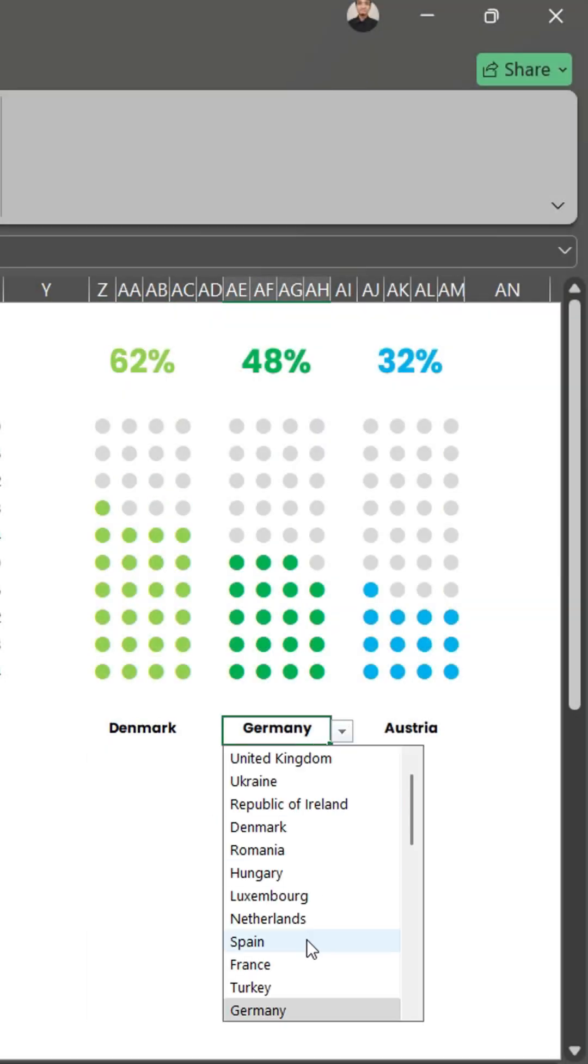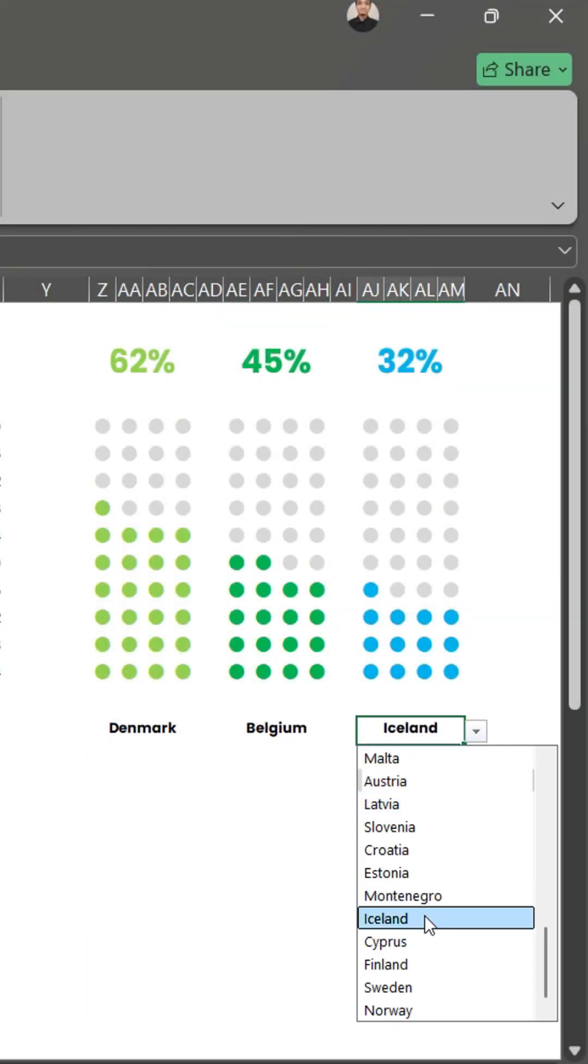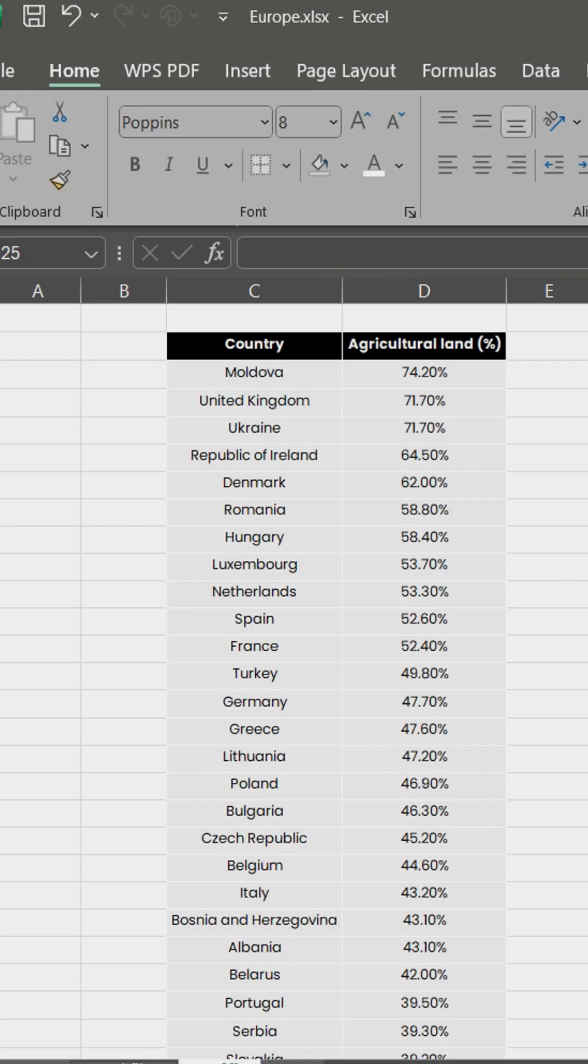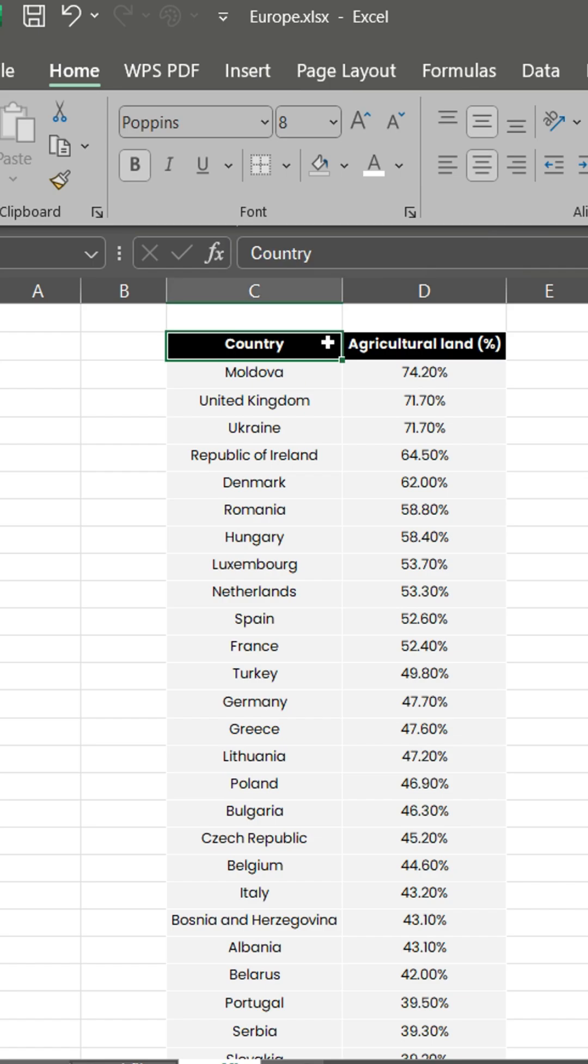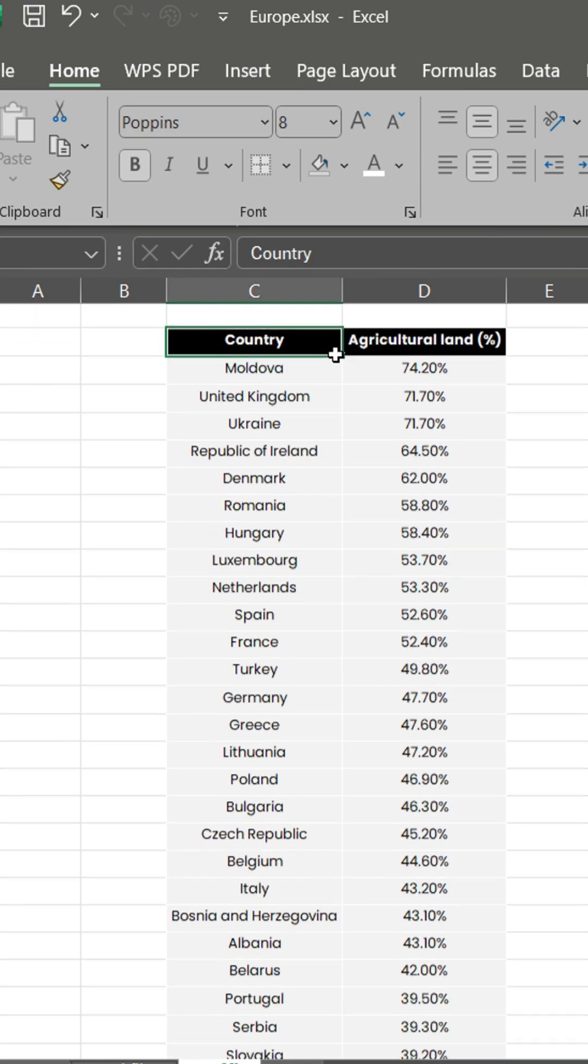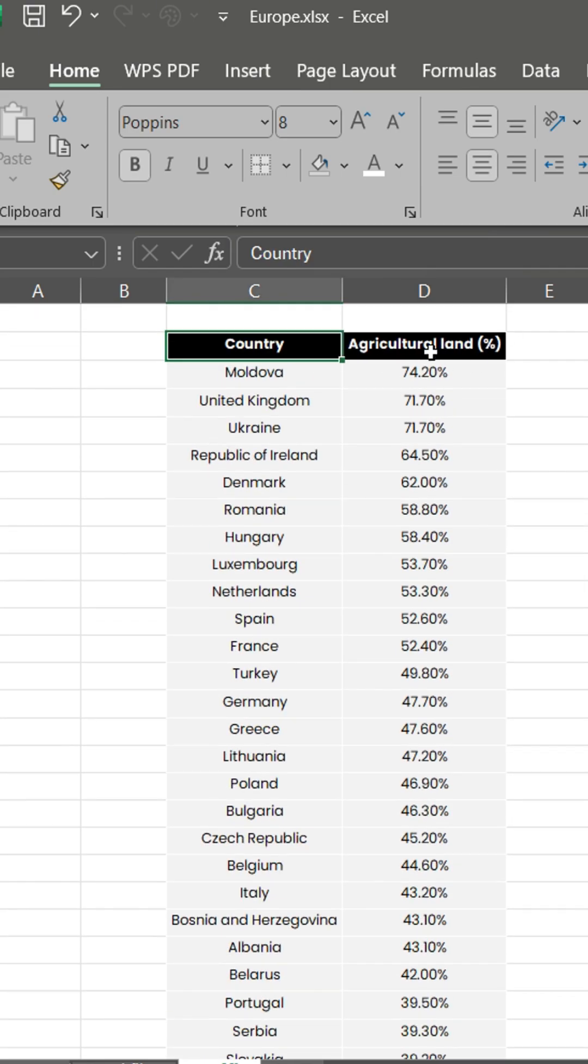Want a cool way to show proportions? Try a waffle chart. Suppose we have a list of European countries with percent agricultural land.